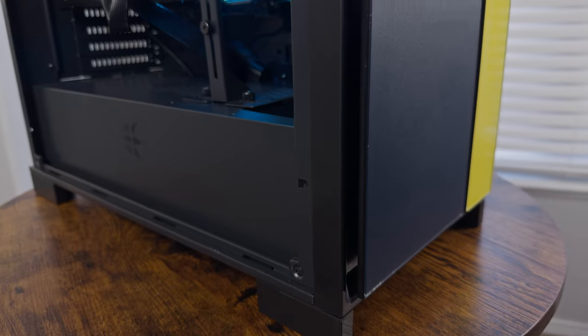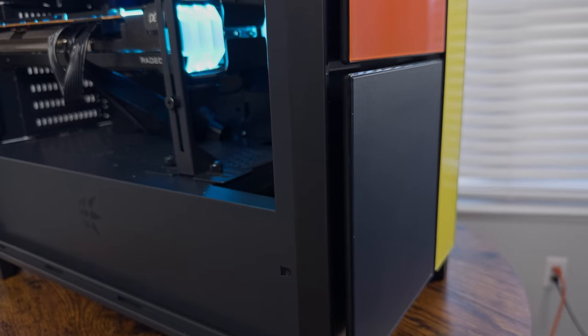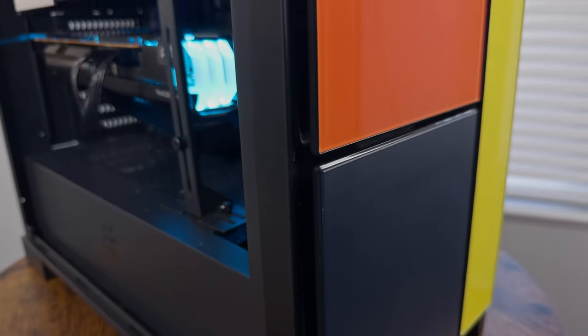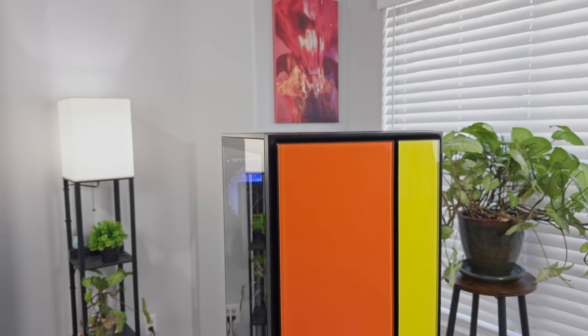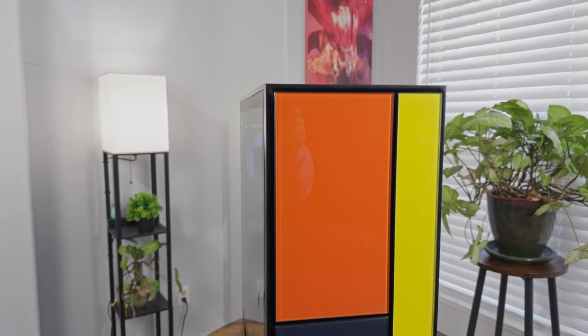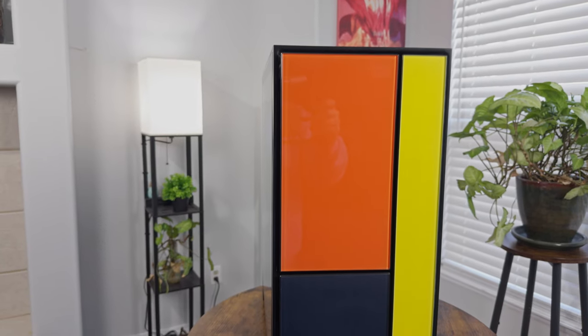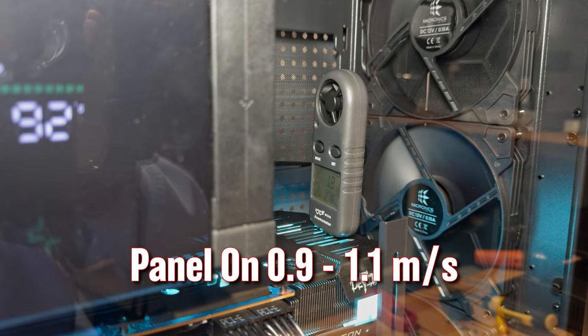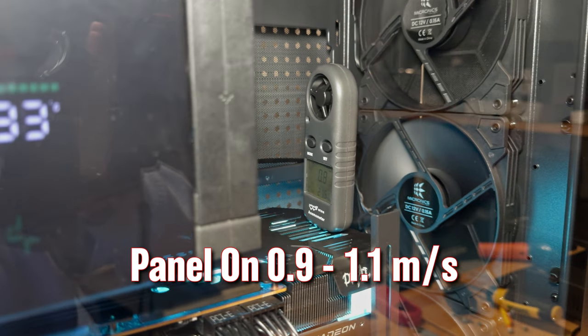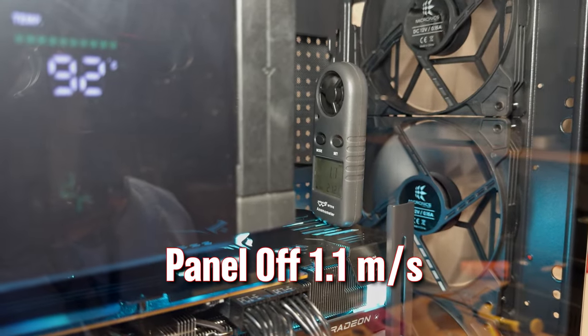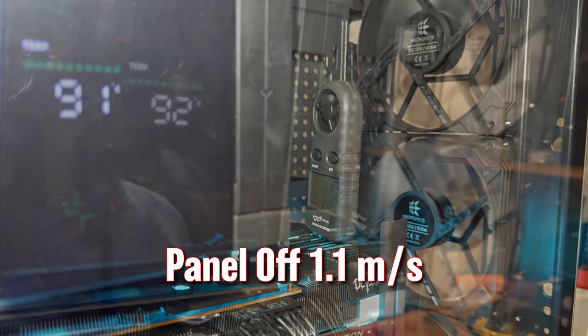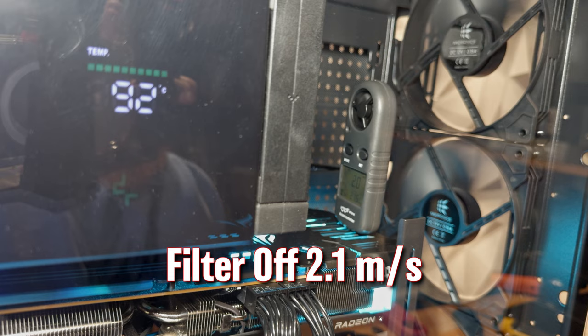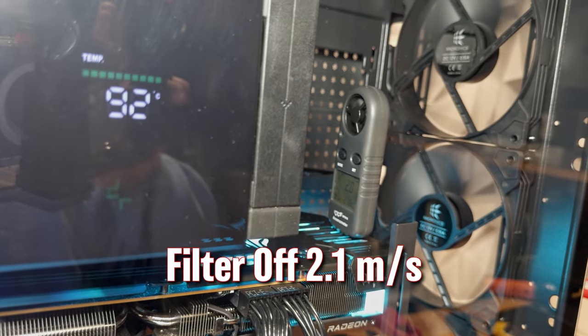With my test rig all cozied up inside, I was ready for some performance testing, and let me tell you, I was immediately taken aback. Despite that artsy front panel that looks as sealed as a drum, there's actually a surprising amount of breathing room around those glass rectangles for the three 140mm fans to pull in air. While you might think that fancy panel would choke the airflow, the difference in airflow with the panel on or off was minimal. The real airflow gatekeeper turned out to be the mesh filter. Yank it off, and you've practically doubled the air movement inside.